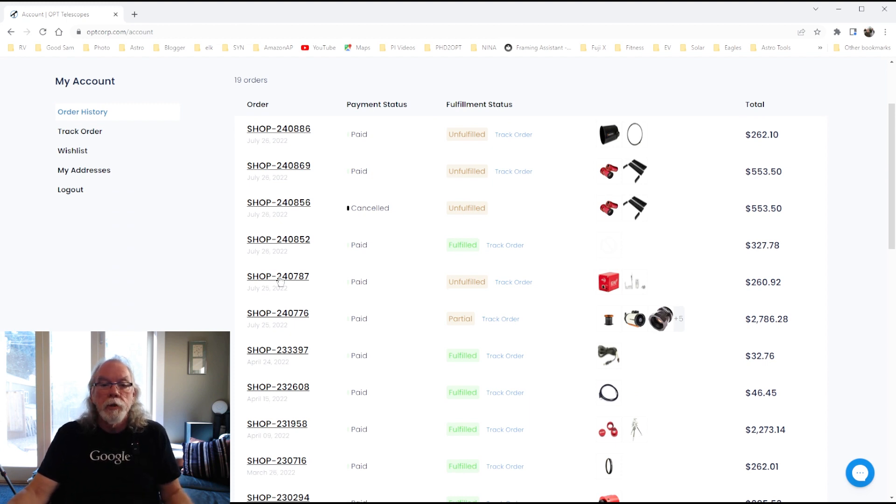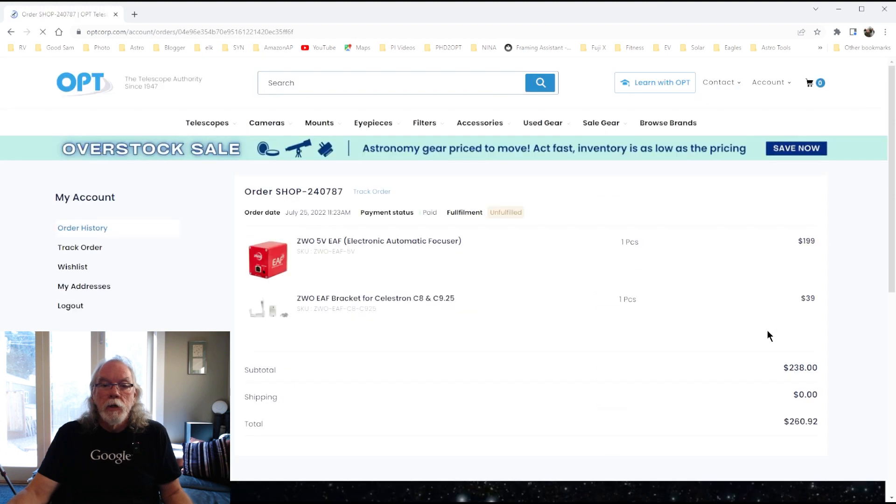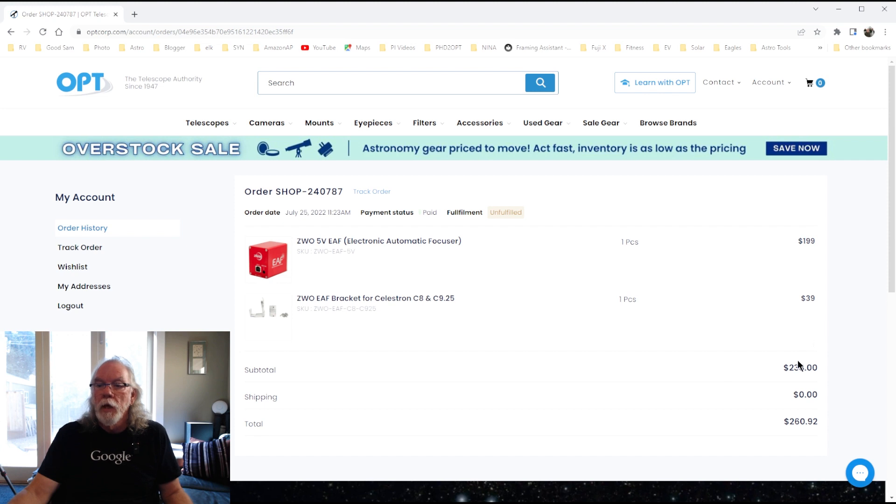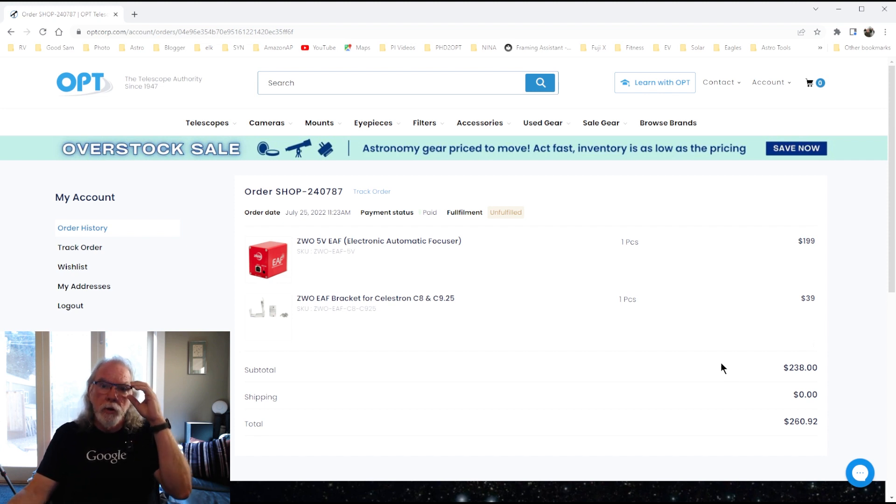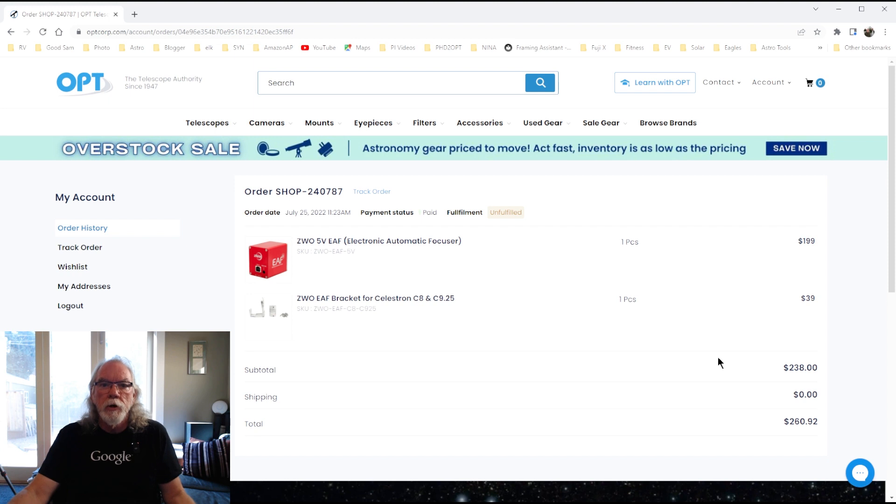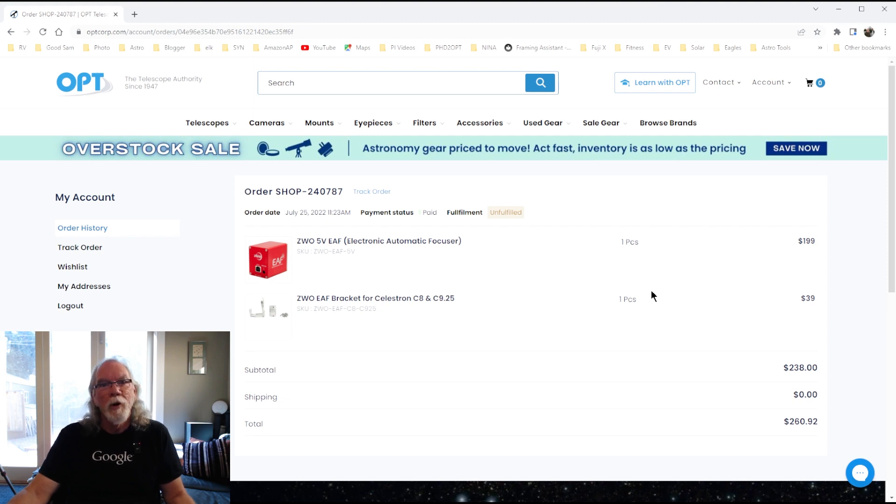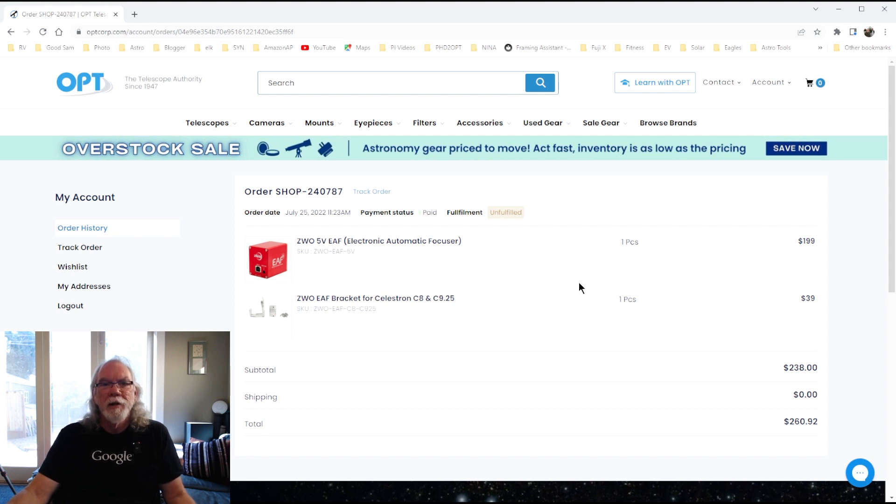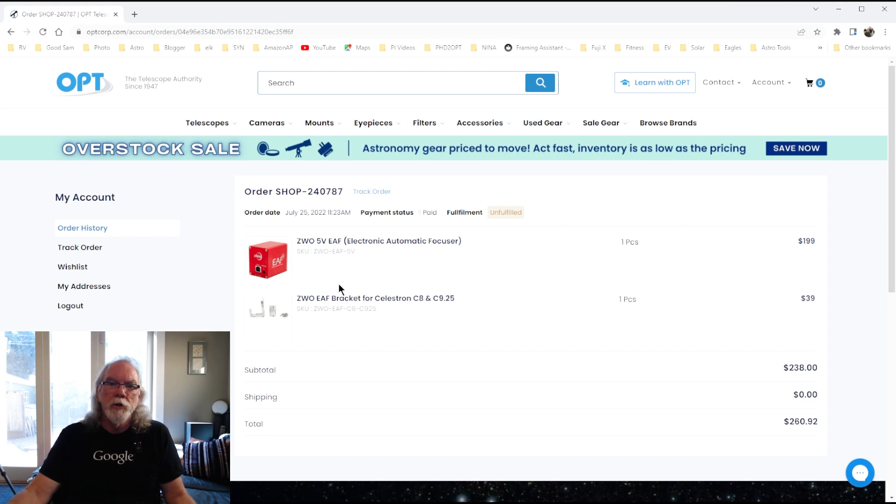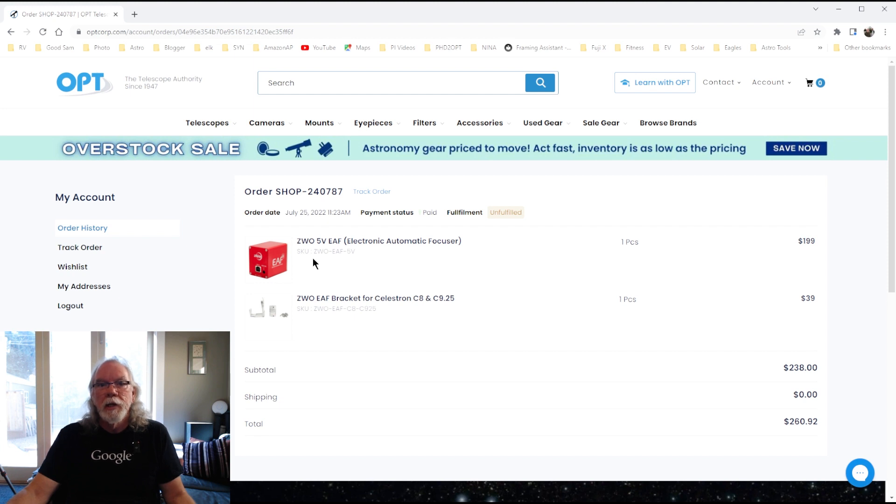So, I'm going to use the ZWO EAF and we'll see if that was a good decision or not. I had considered a Moonlight device for you ASI Air Pro or Plus fans out there that often suggest to me that I move in that direction. I'm keeping everything that needs to be controlled ZWO right now.